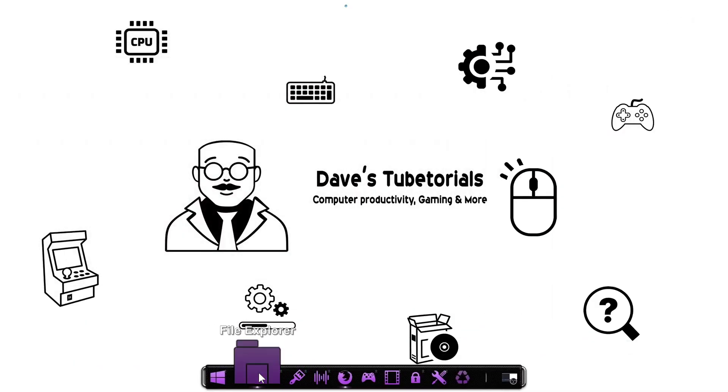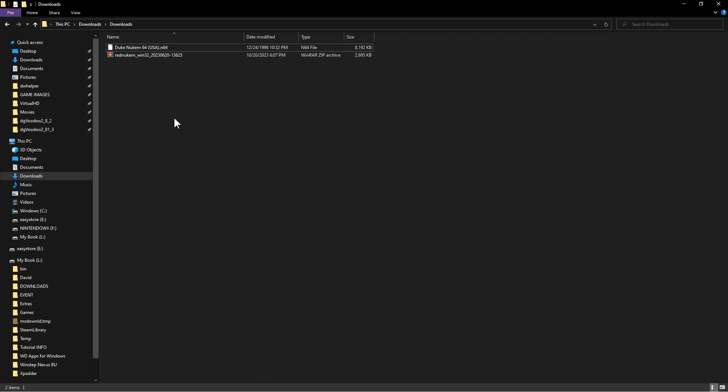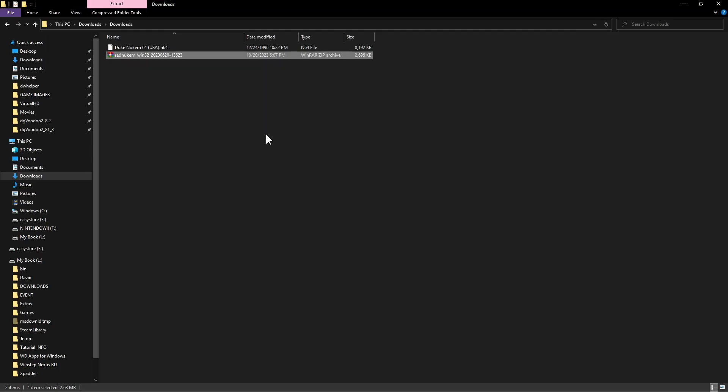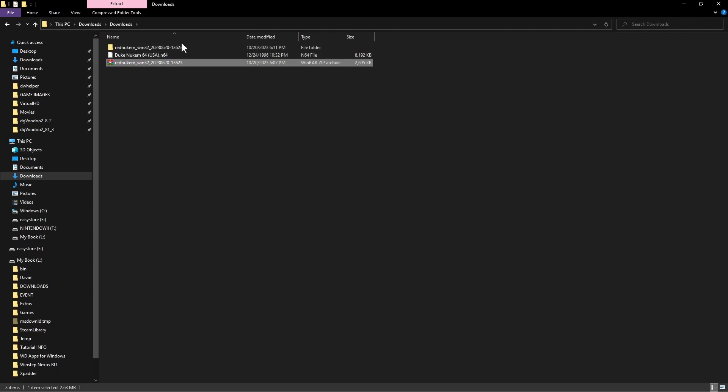Once you are done, just navigate to that folder. You're going to extract that. Pick the option with the name of the folder so it creates it for you, or the name of the file so it creates the folder.